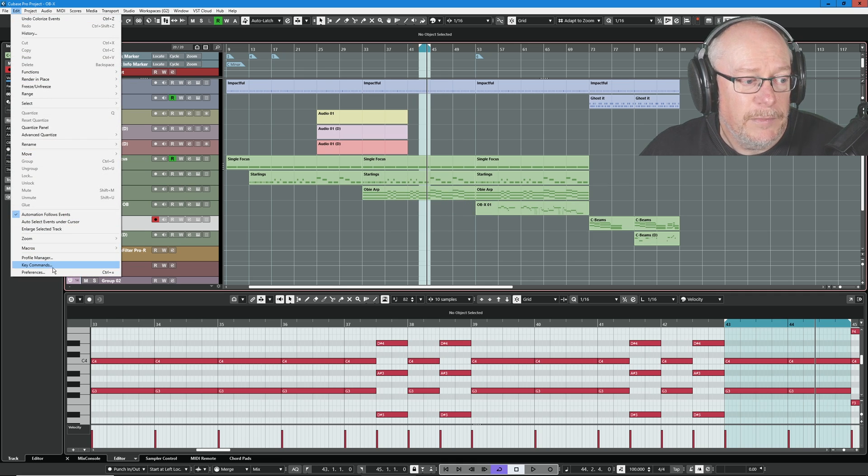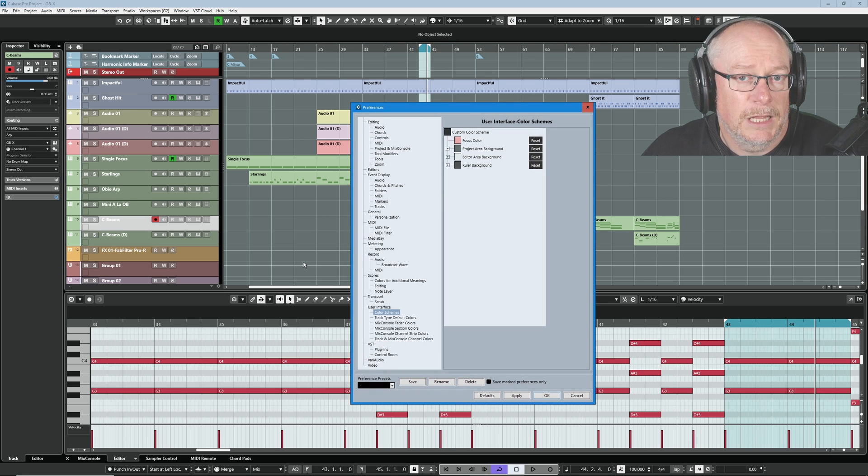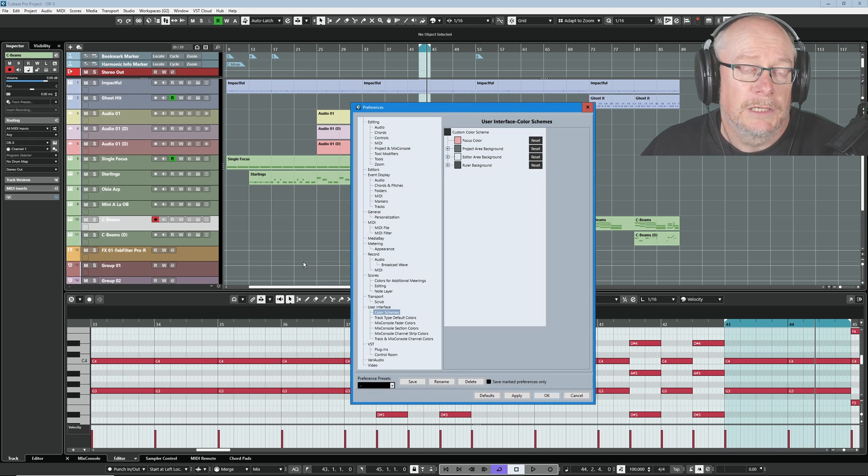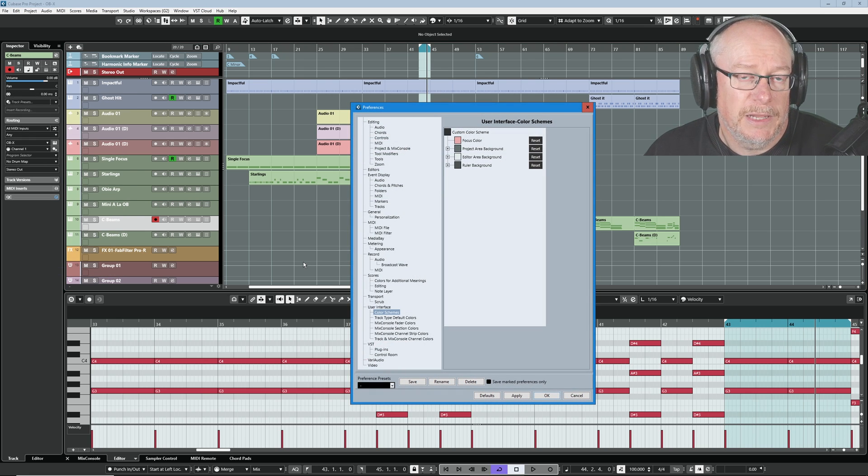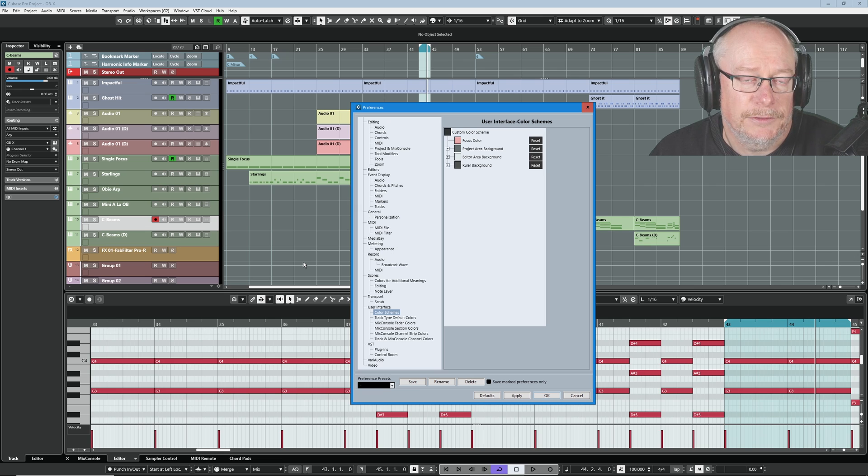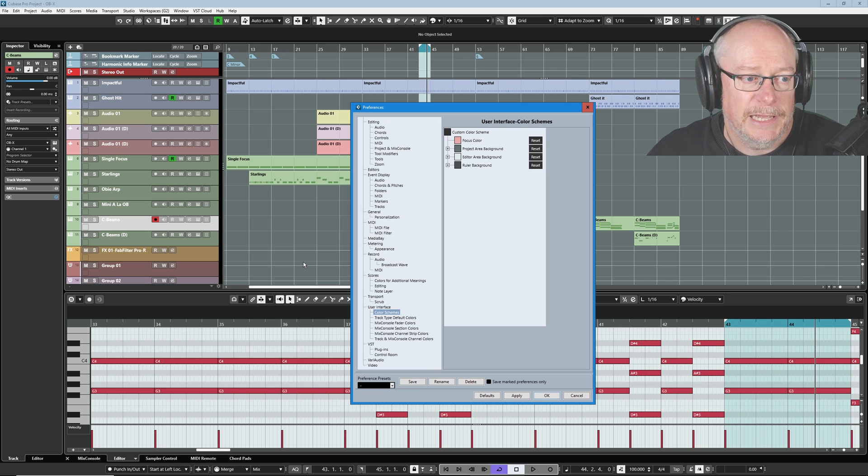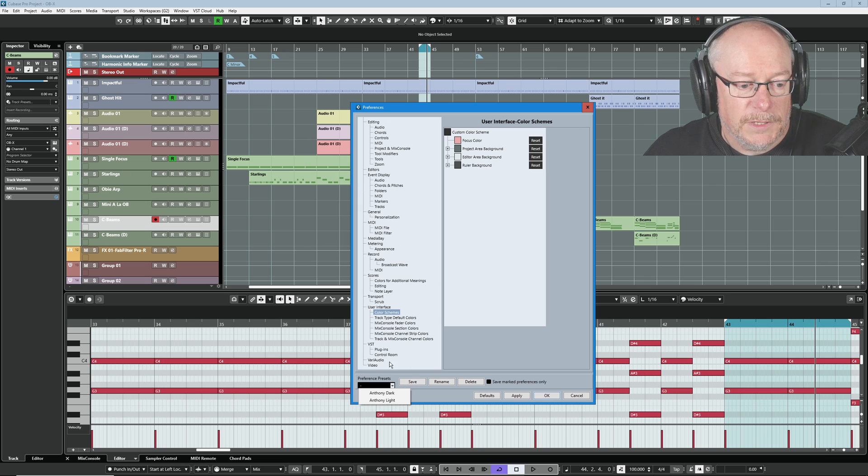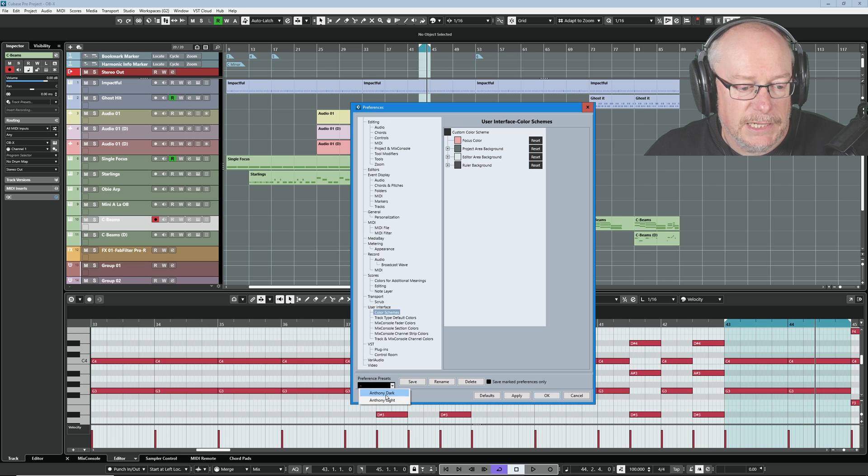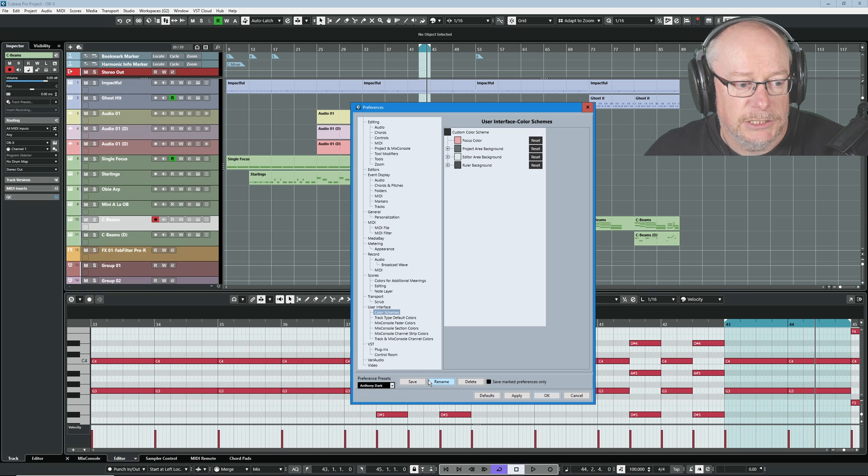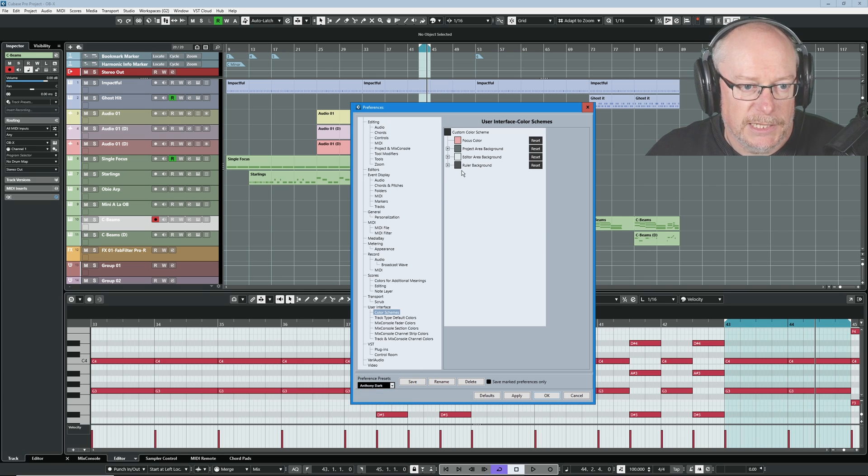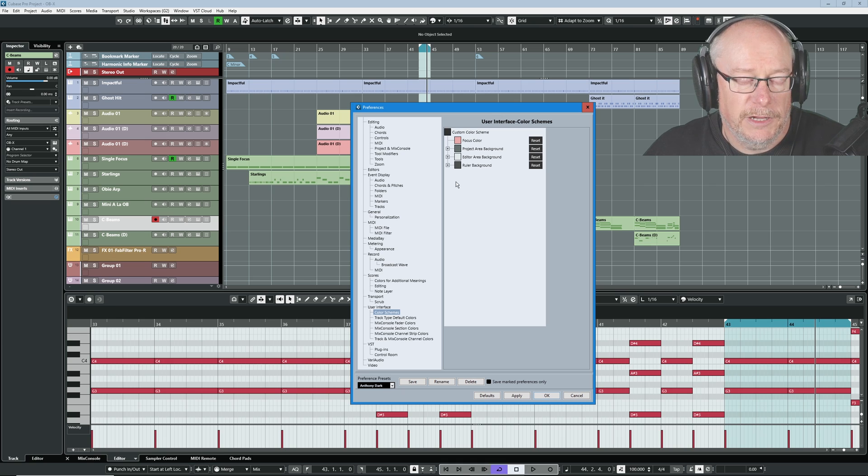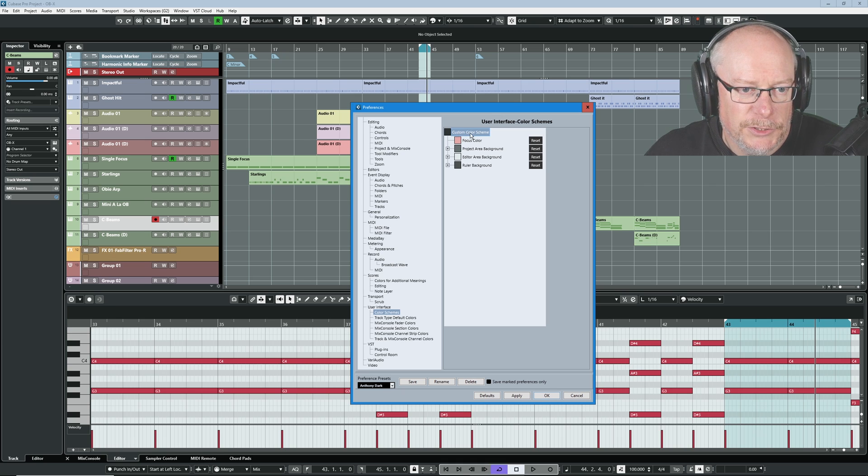I have two profiles. I have a dark and a light profile. I'll share those preferences files with my patrons and channel members if you want to check out the links below. You'll be able to get Cubase looking pretty much like this. As you can see in my preferences presets, here are my two settings. I'm going to select the dark one. Nothing's changed because that's my current profile. All right then, let's get underway.